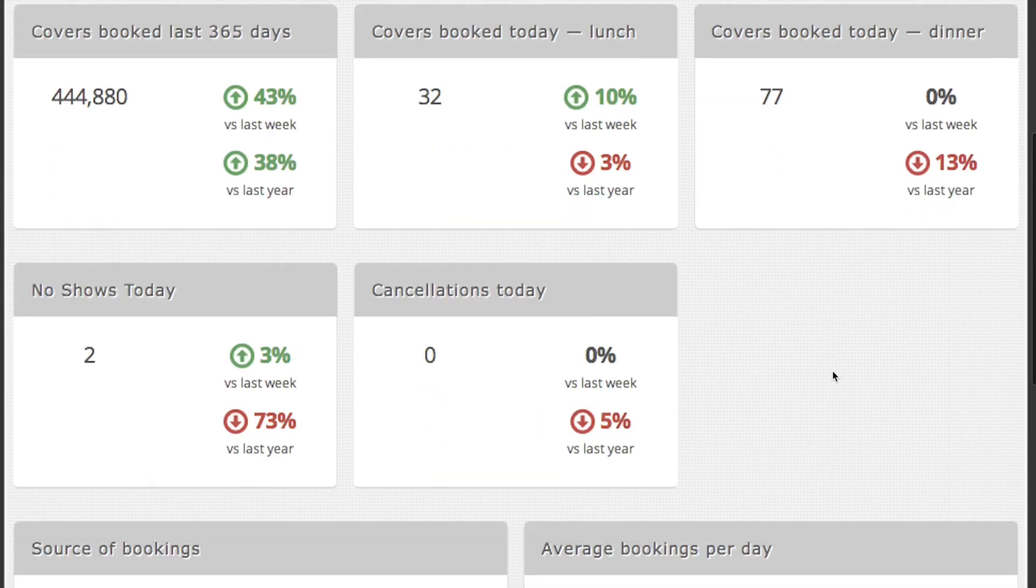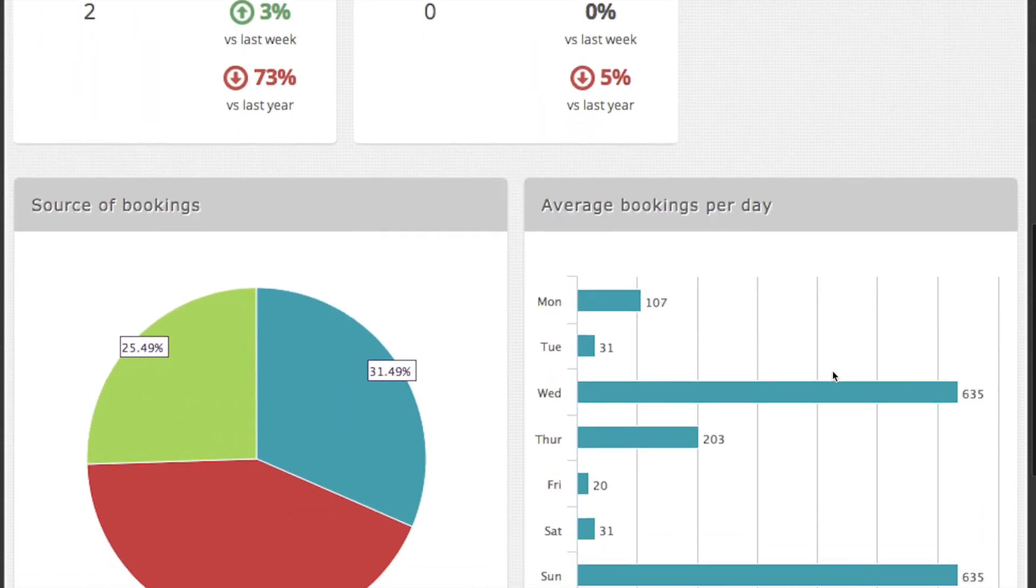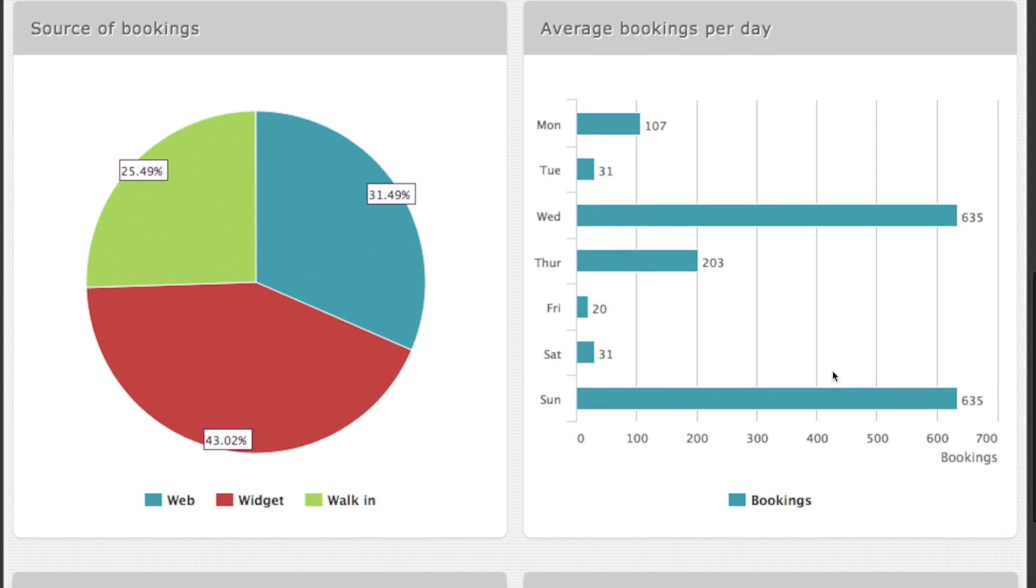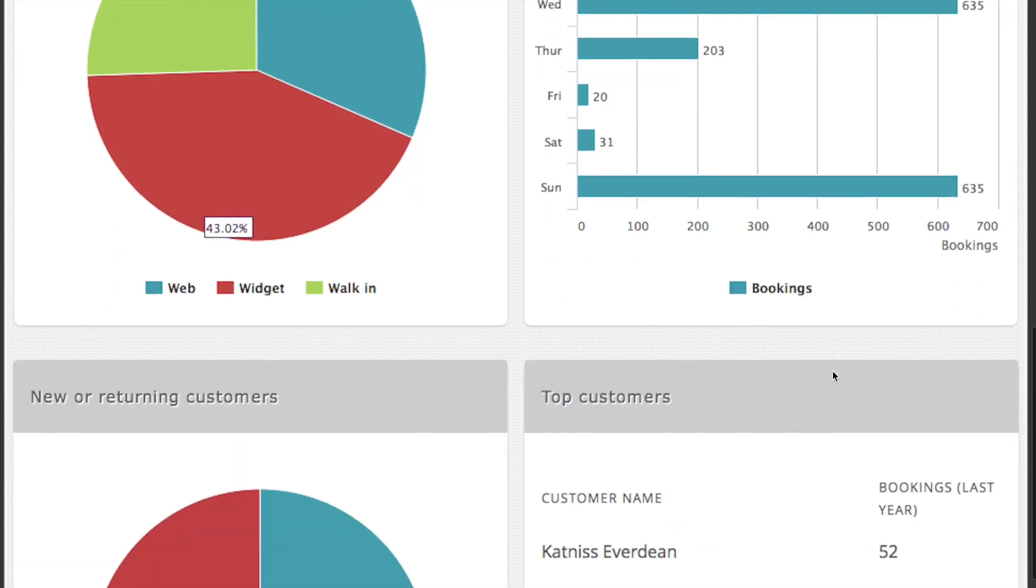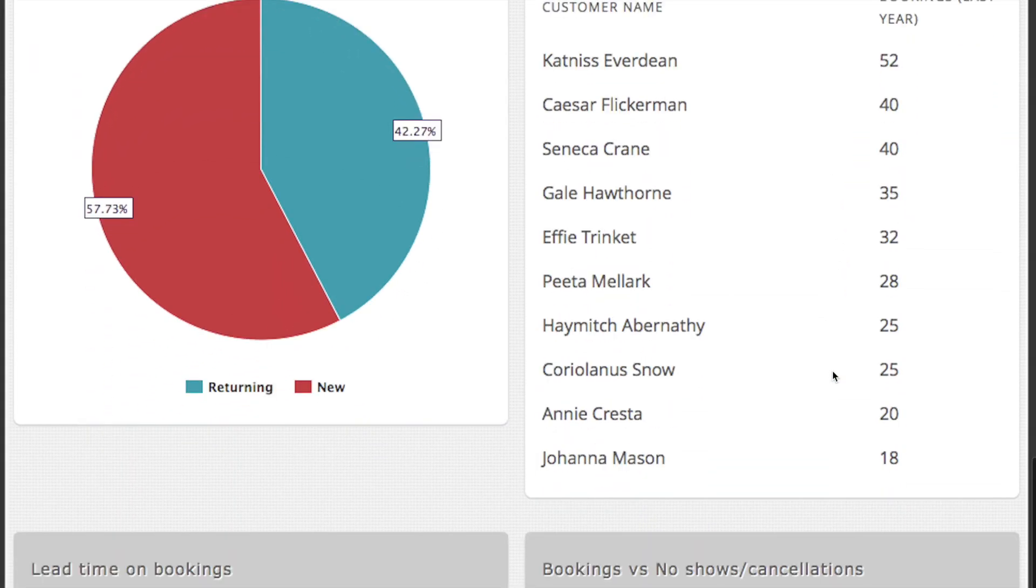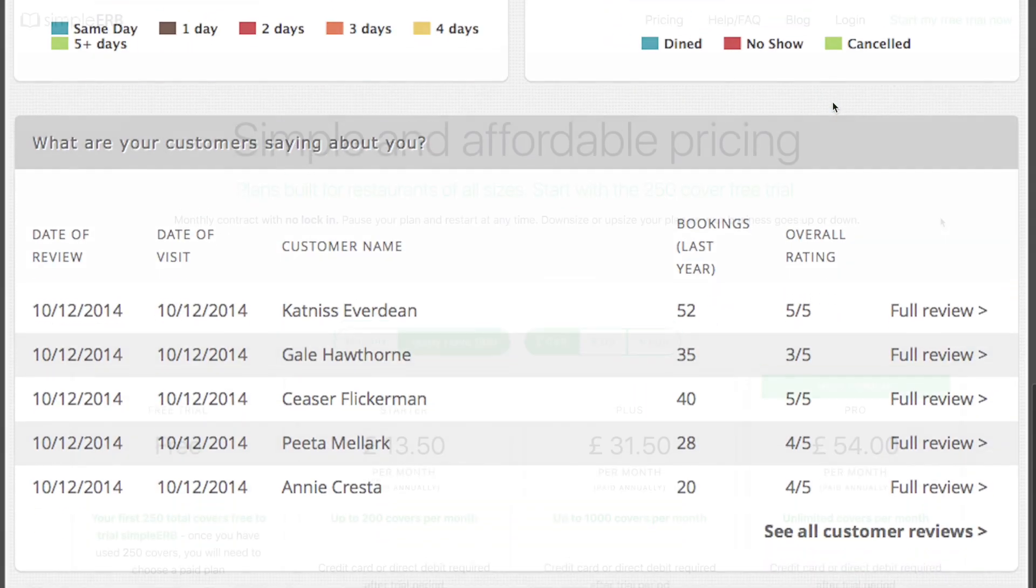SimplyRB also comes with a free reports section which gives you insights into your restaurant. From comparing covers year on year, reporting average covers per day, to analyzing customer lead time and listing all your top customers, our reports section is extensive.